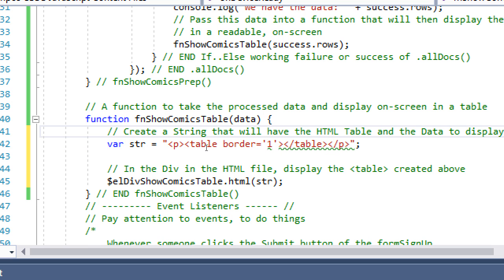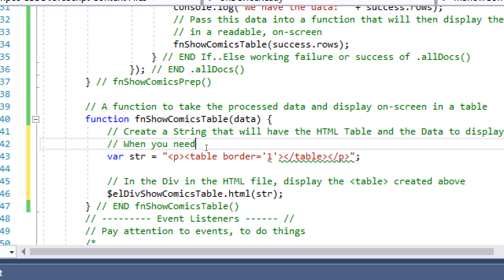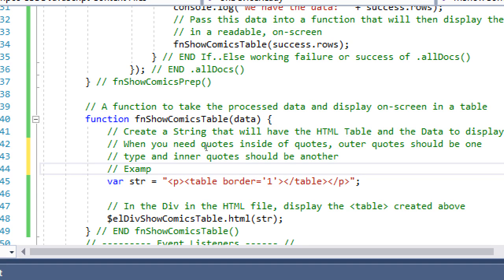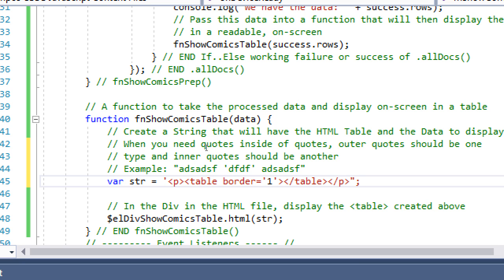The rule to note in the notes: when you need quotes inside of quotes, the outer quotes should be one type and the inner quotes should be another. It doesn't matter which way — single outer and double inner, or vice versa — but they cannot be the same type. If you had single quotes on the outside and single quotes on the inside, it would see the first pair and then break the statement.